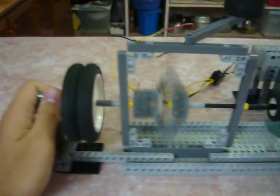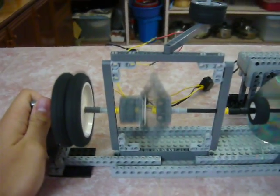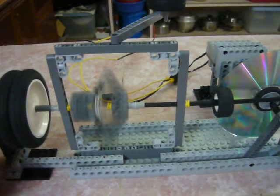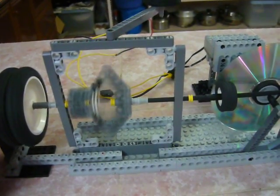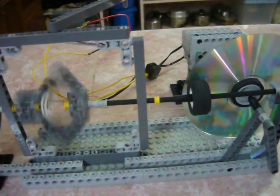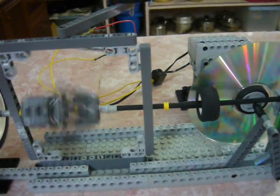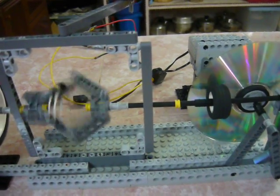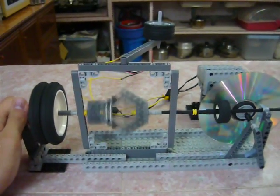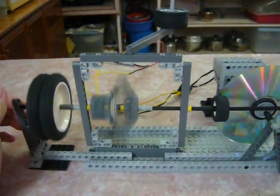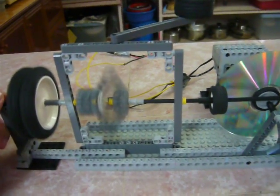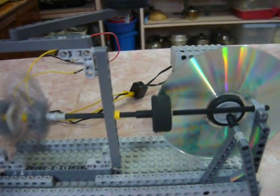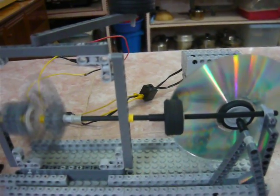So as I squeeze the axle at the output the flywheel slows down moving the wheel in so that we can have more torque and if I release it it speeds up by moving the wheel right to the edge of the plate.